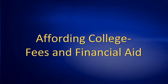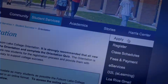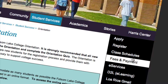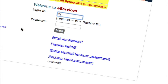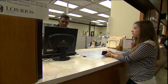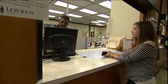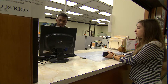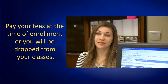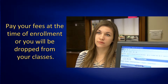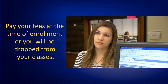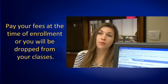As a student you should be aware of fee payment and financial aid issues. Fees can be paid online through your eServices account. You can also pay for your fees in person at your college business office. Payment is due at the time you enroll. You will be dropped from your classes if you do not pay your fees.